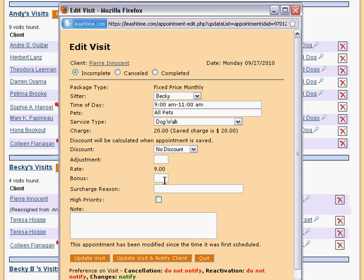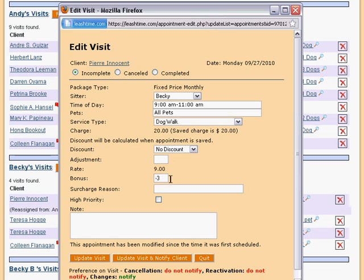As with the client charge above, the sitter rate can be customized for this one visit. Just supply a dollar amount to add or subtract from the sitter's rate. Please note that this does not change the amount the client is charged.